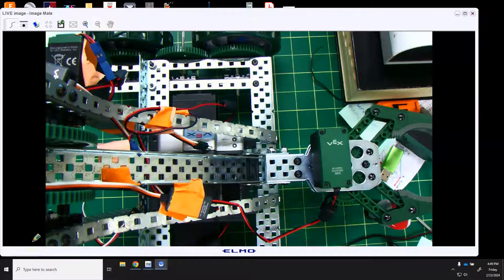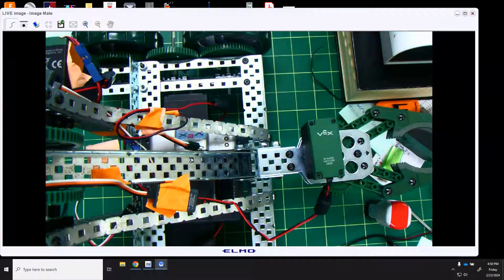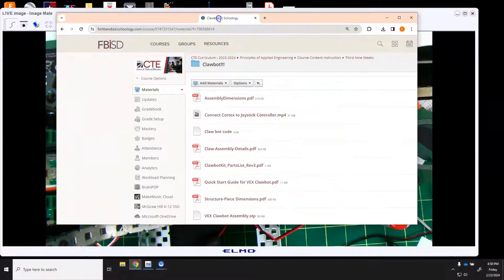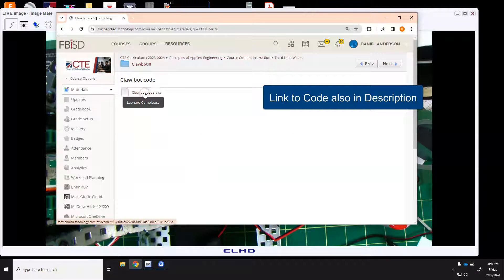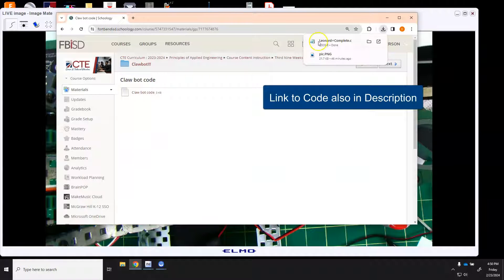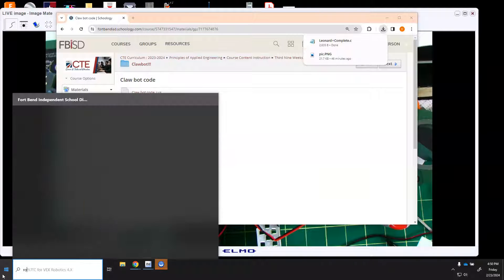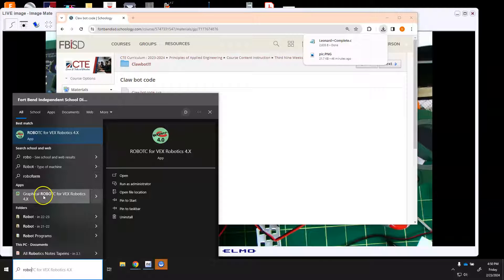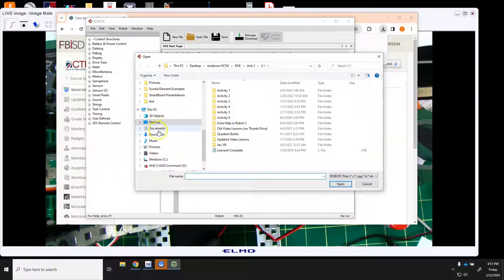Now that your claw bot is done with all your motors on, the first thing you're going to do is go to Schoology and download the claw bot code onto your computer. Once you have it downloaded, open it in Robot C. Very important: don't click on graphical Robot C but Robot C for VEX Robotics. Then go to open file and find it in your downloads.